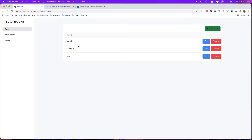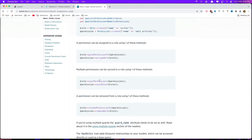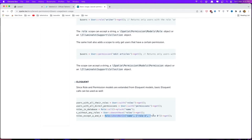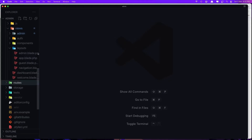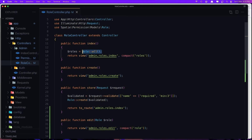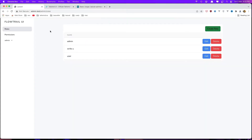First let's hide the admin. We can use 'whereNotIn' — if you go to the Laravel permission package under basic usage, we have this here. Open the RoleController, and instead of 'Role::all()' we say 'Role::whereNotIn' with the name 'admin'. Right now we only want to hide the admin. If I come here and refresh, yeah we have only two roles.